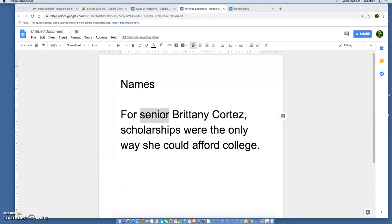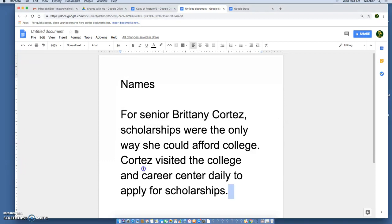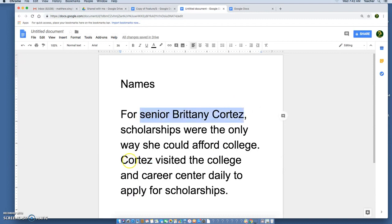Now every time after this first mention we can refer to her by her last name. This also goes for adults on campus. We don't call people Mr. Singleton or Miss Bridges. We call them journalism teacher Matthew Singleton or theater arts teacher Annie Bridges. But after we mention them the first time we can refer to them just by their last name.